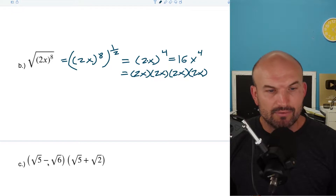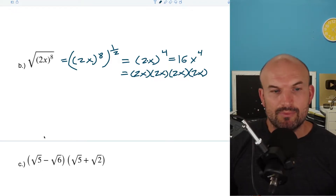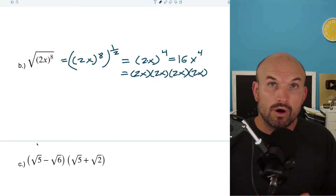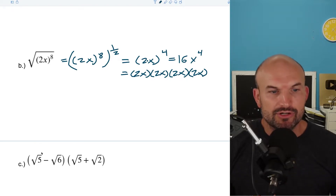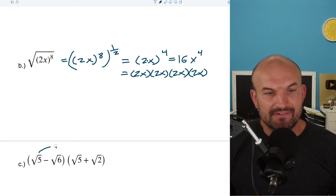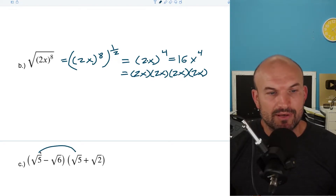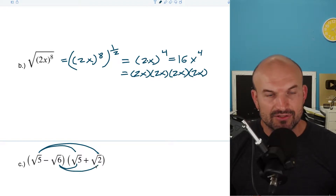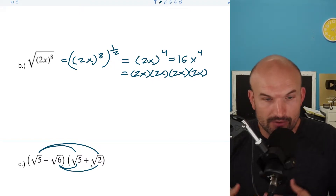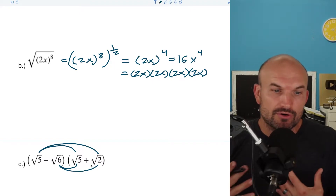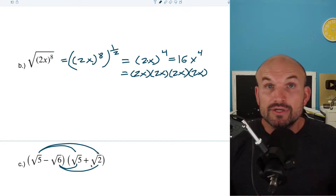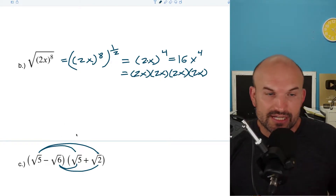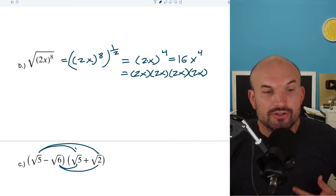The next thing is: what about when you multiply binomials? When multiplying binomials, you can use the FOIL acronym, or just apply the distributive property — everything needs to be multiplied by everything. When you're multiplying radicals, as long as they have the same index — like square root, cube root, or fourth root — you can go ahead and multiply the radicands, which are the numbers or expressions under the radicals.